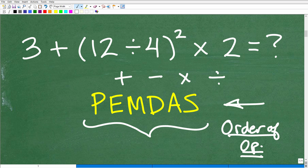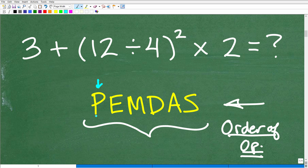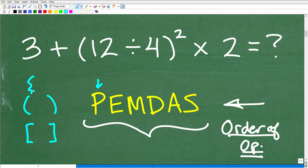So let's go through this acronym and then get into the problem. The first thing is P, which stands for parentheses. Anything that has parentheses — and we certainly have parentheses in this problem — but really the P more technically refers to what we call grouping symbols. So it could be parentheses, brackets, or even curly brackets. We want to work from the innermost parentheses outward.